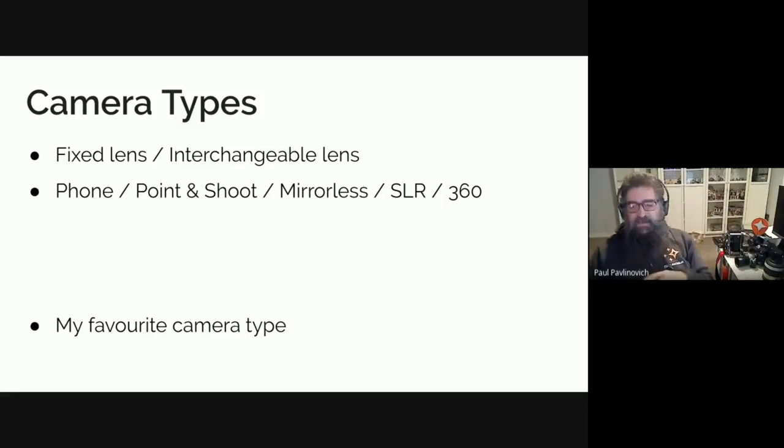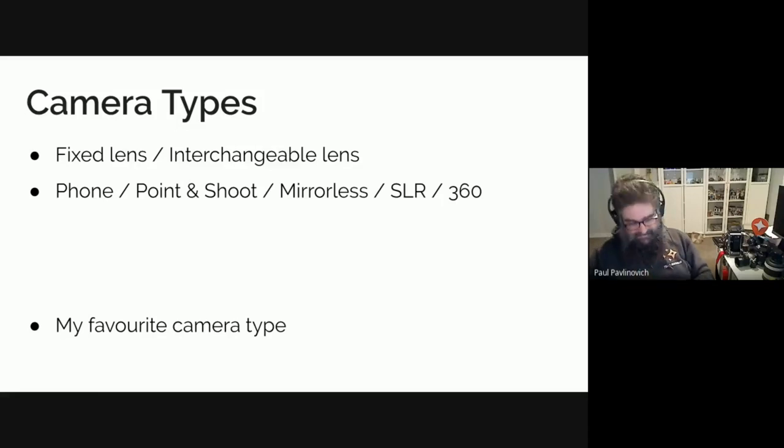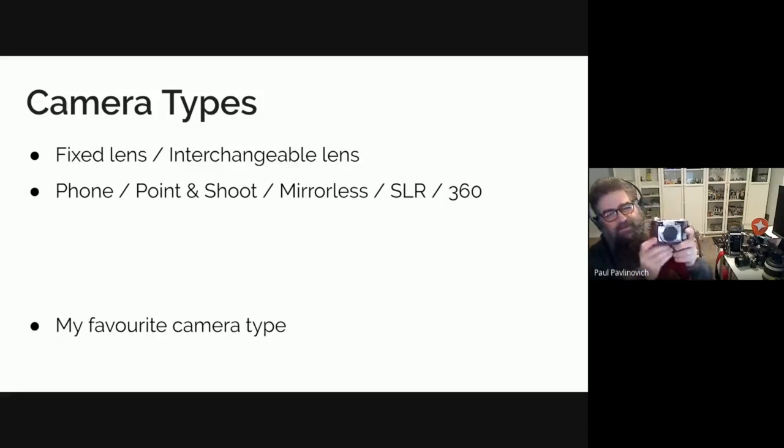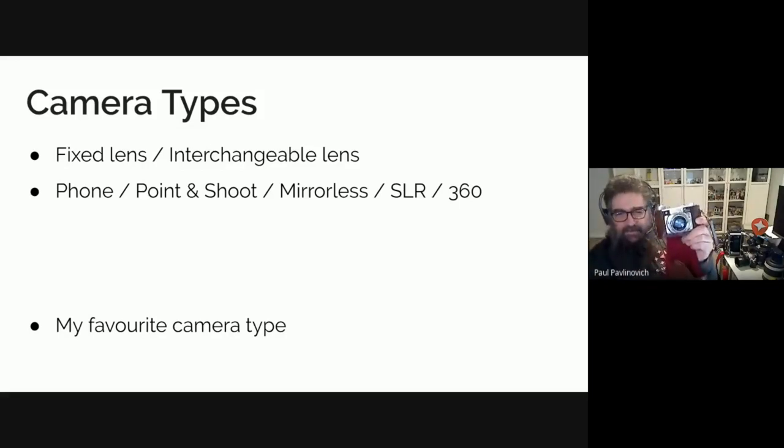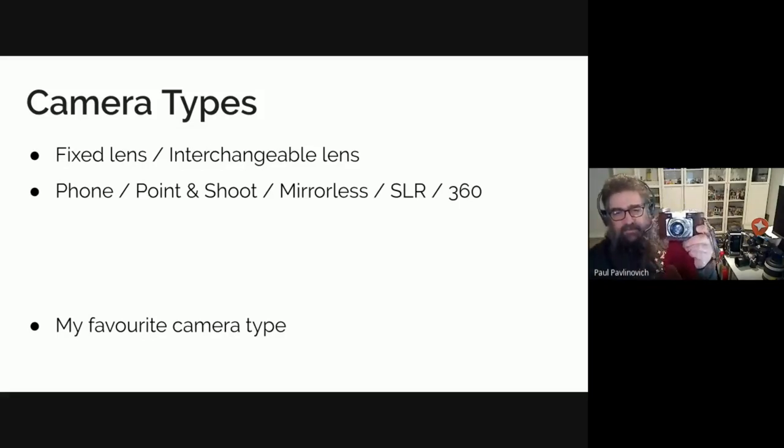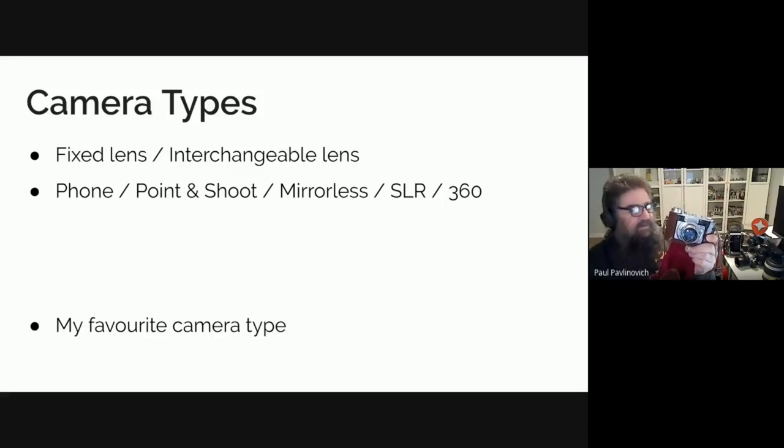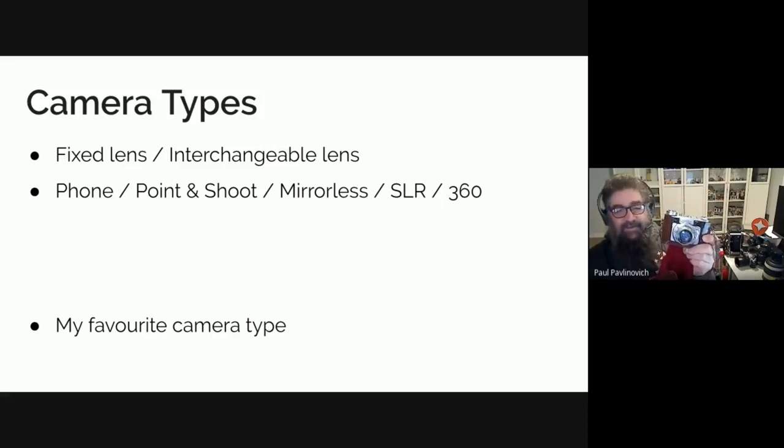This is another old one, this is actually my favourite old one. This is a Japanese Futura S. So this style of camera is range finder. You probably won't see this in the meeting notes because I did actually forget one style.